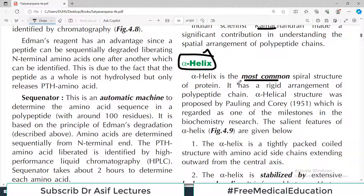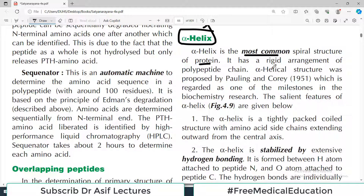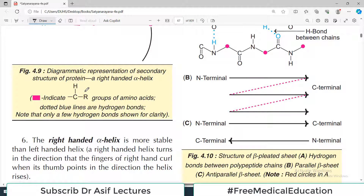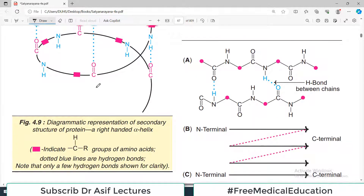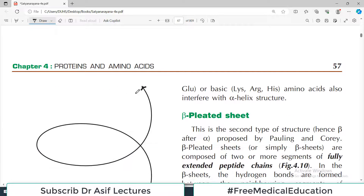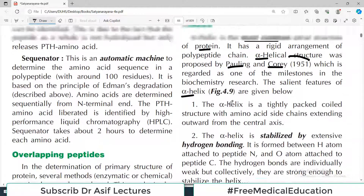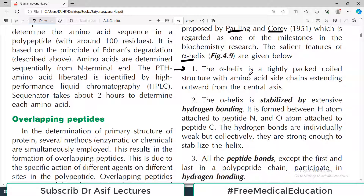The alpha helix is the most common spiral structure of protein. It has a rigid arrangement of the polypeptide chain. The alpha helical structure was proposed by Pauling and Corey back in the 1950s, which is regarded as one of the milestones in biochemistry research. Looking at the diagram, this is called a right-handed alpha helix — simply stated, the linear protein molecule is in a twisted form.